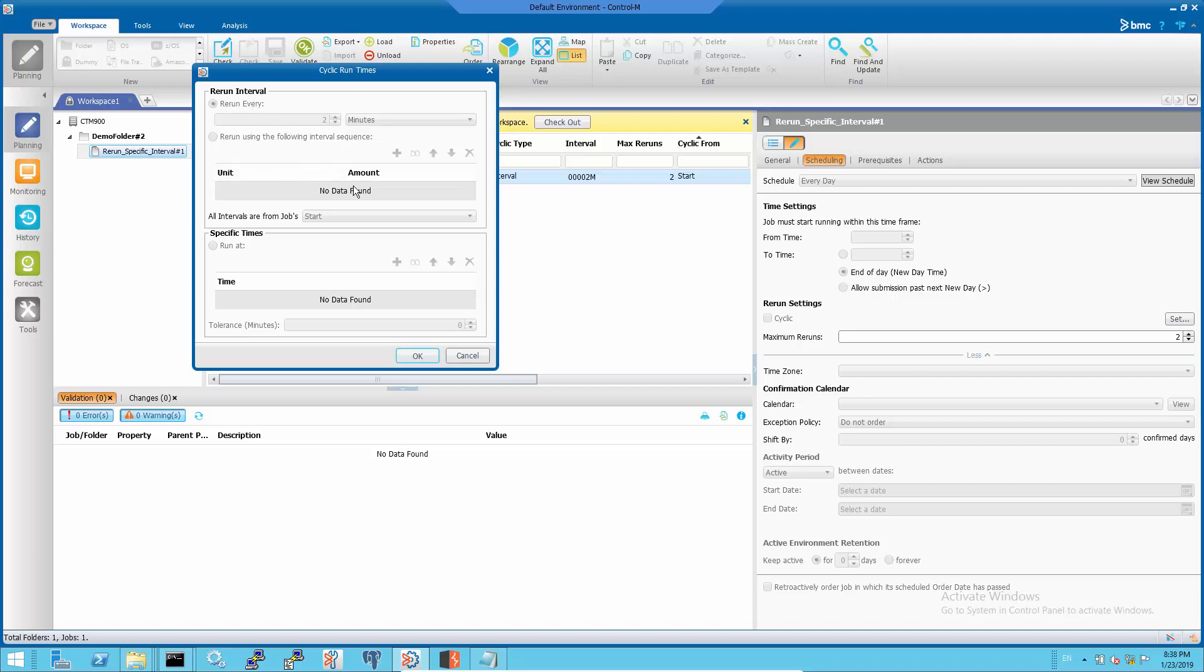Changing all intervals from jobs setting is optional.